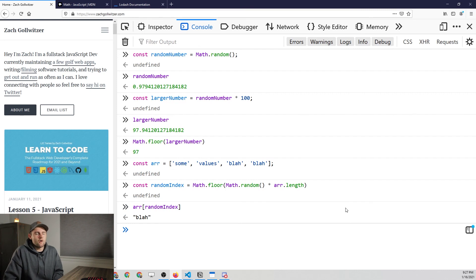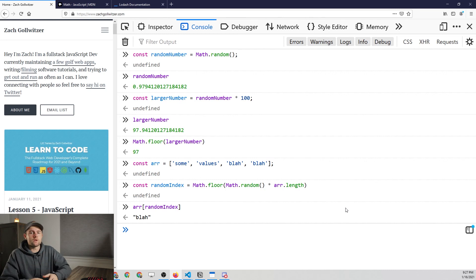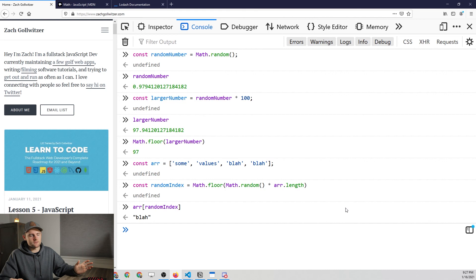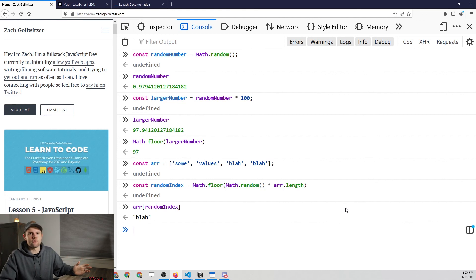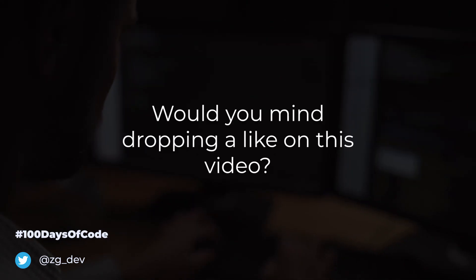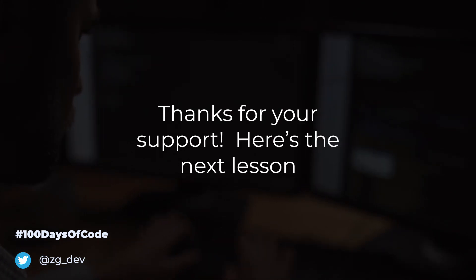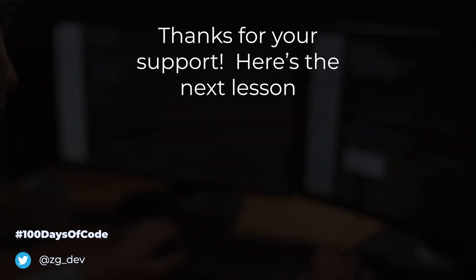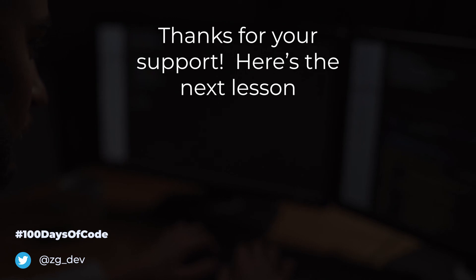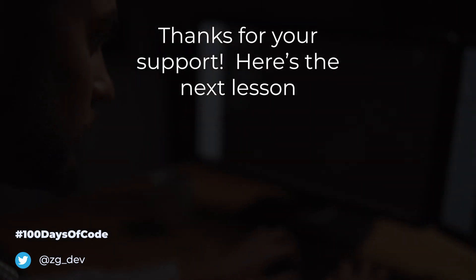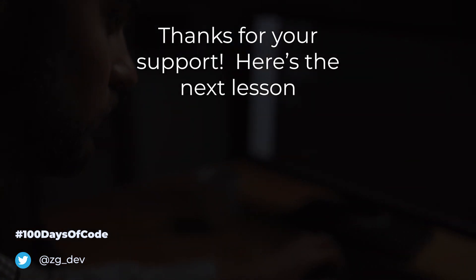This may not seem all that useful in actual code, but it's going to be really useful when you are testing your code. If you're unit testing — which we haven't talked about yet — it's often useful to just grab a random value from some array to test your code.